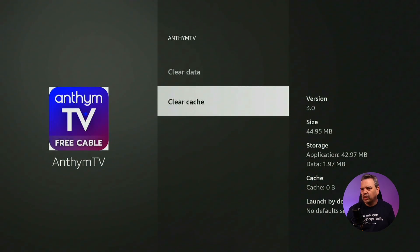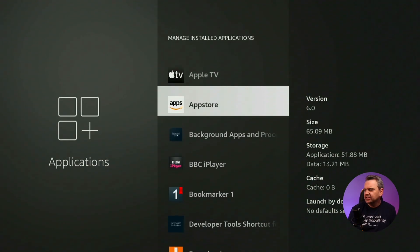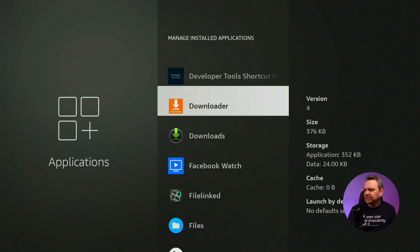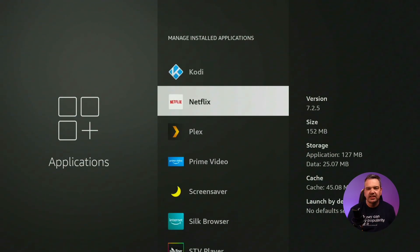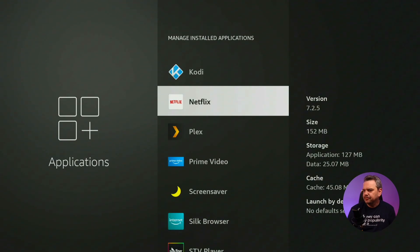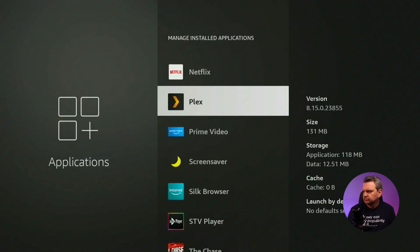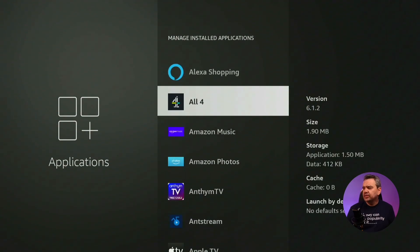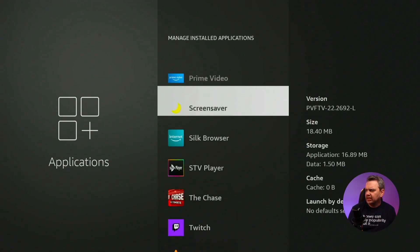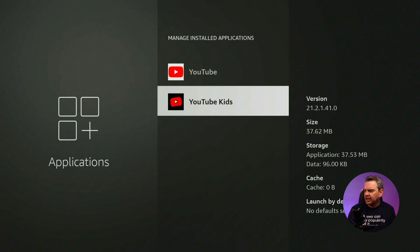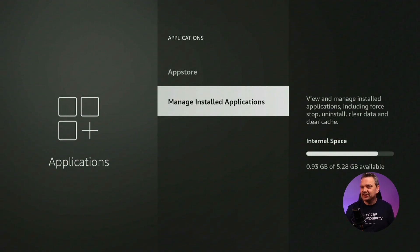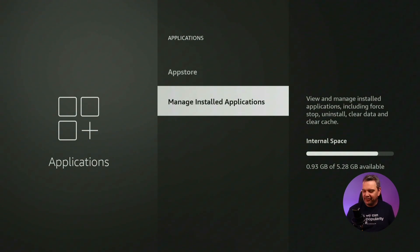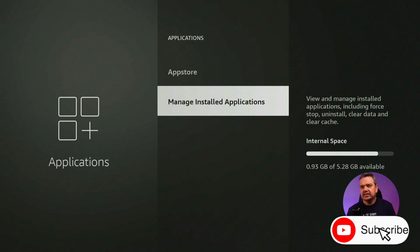I'm going to do that for every single one of my apps. There are a few with cache on them and I'm just going to delete them all. Right, so now I don't have any cache at all in any of my apps. I've now got 0.93 gigabytes available — we've increased it a little bit, almost a gig.